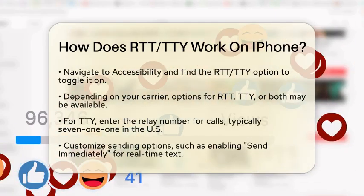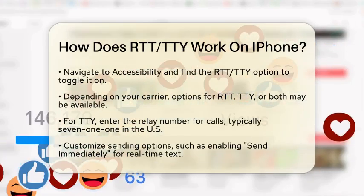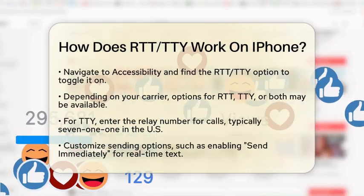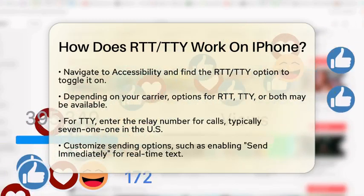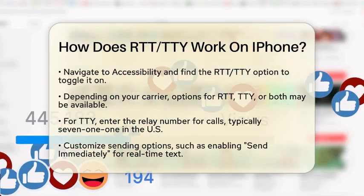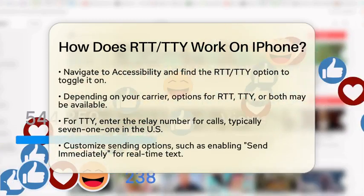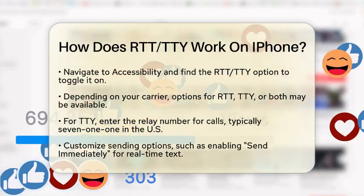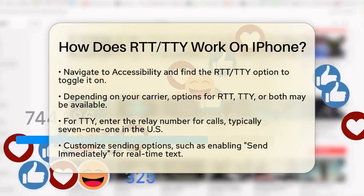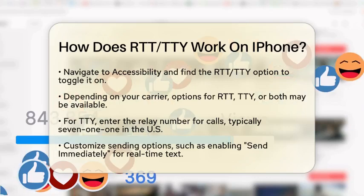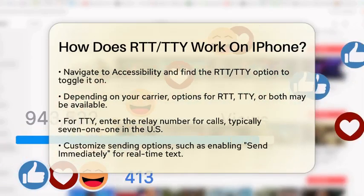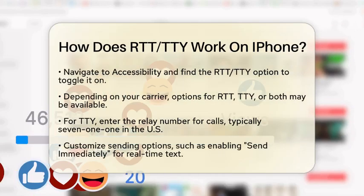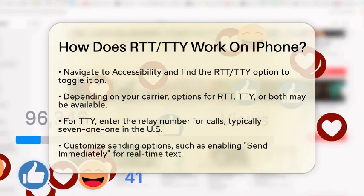To start using RTT or TDY on your iPhone, you will need to enable these features in the Settings app. First, open the Settings app on your iPhone. Next, scroll down and select Accessibility. Look for the RTT/TDY option in the menu and toggle it on. Depending on your carrier, you might see options for RTT, TDY, or both.